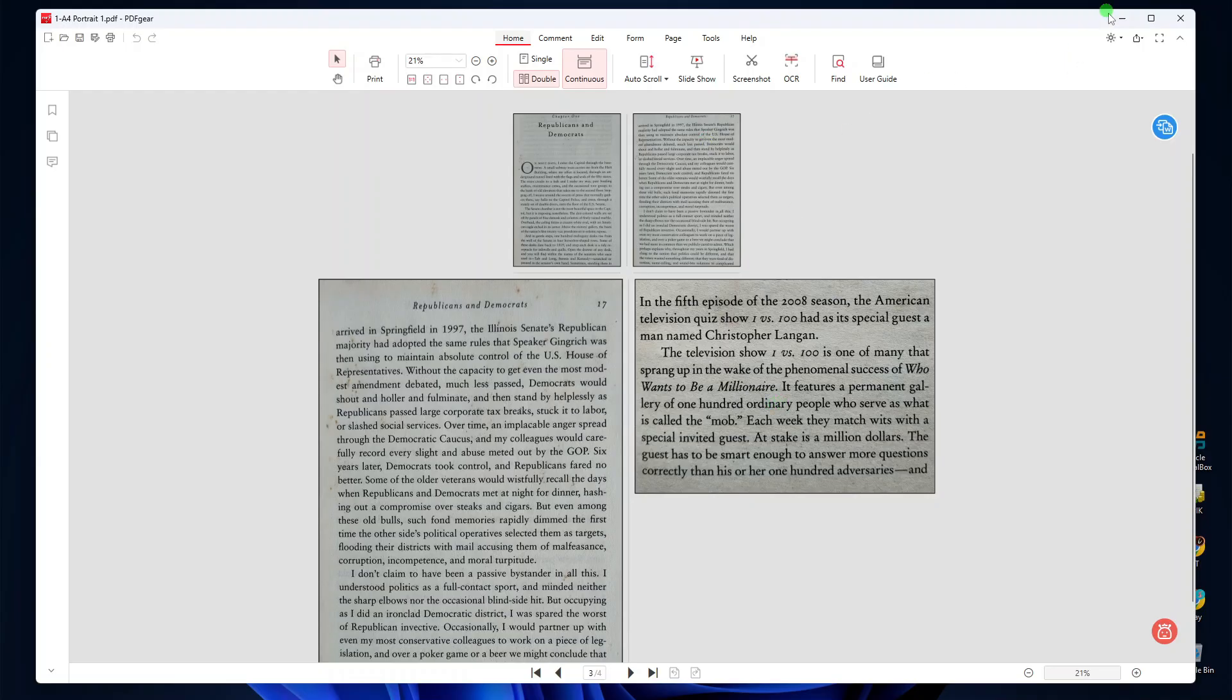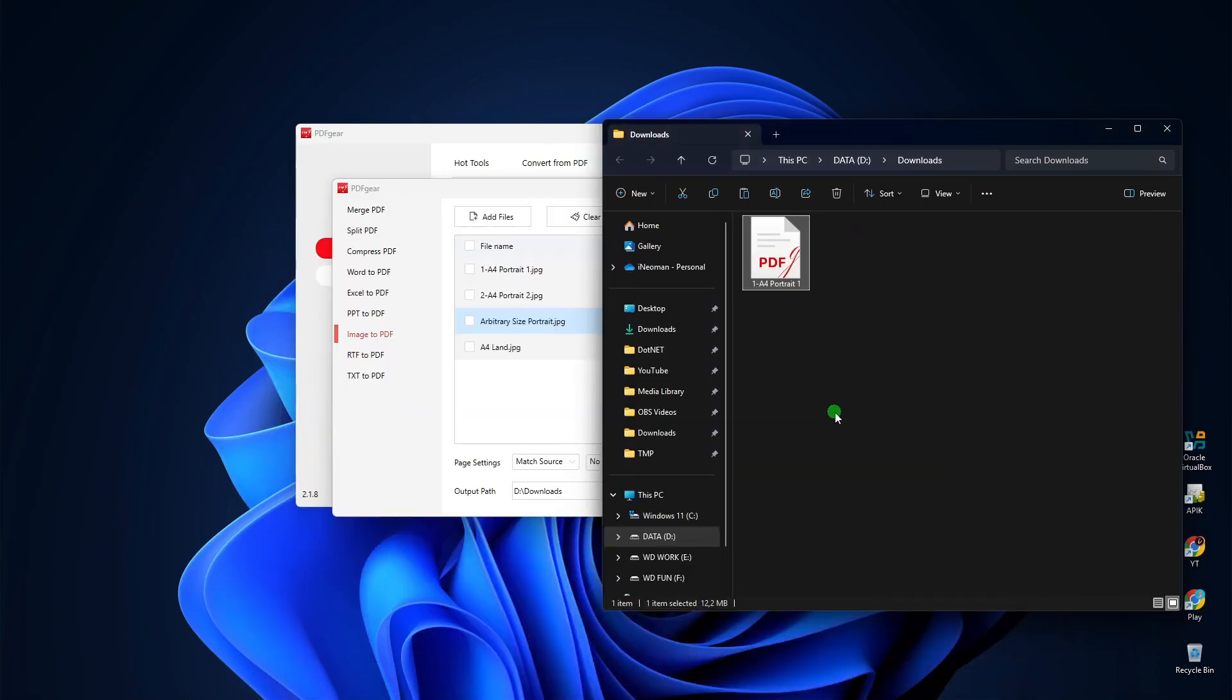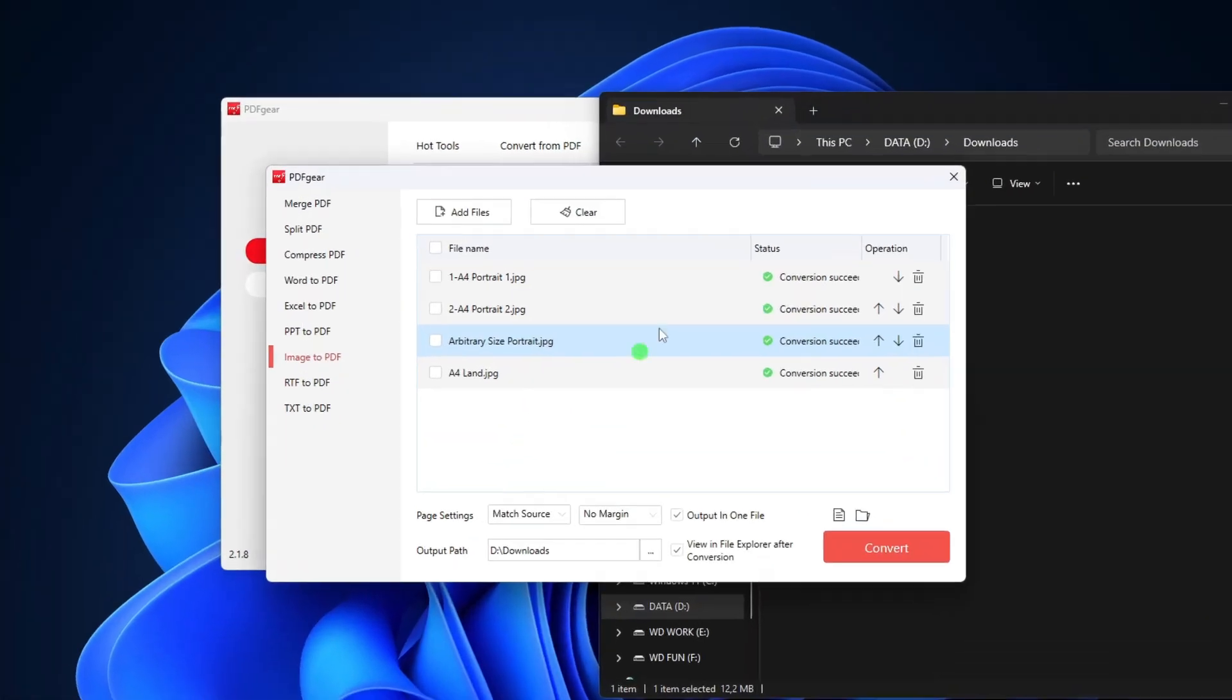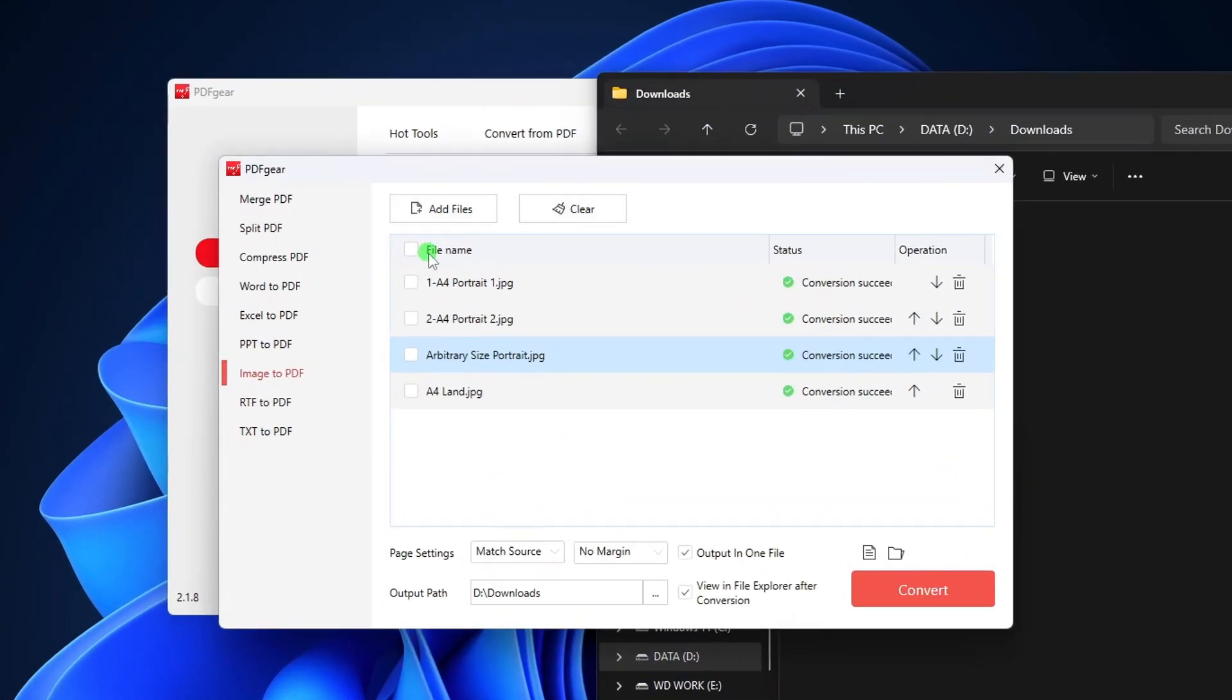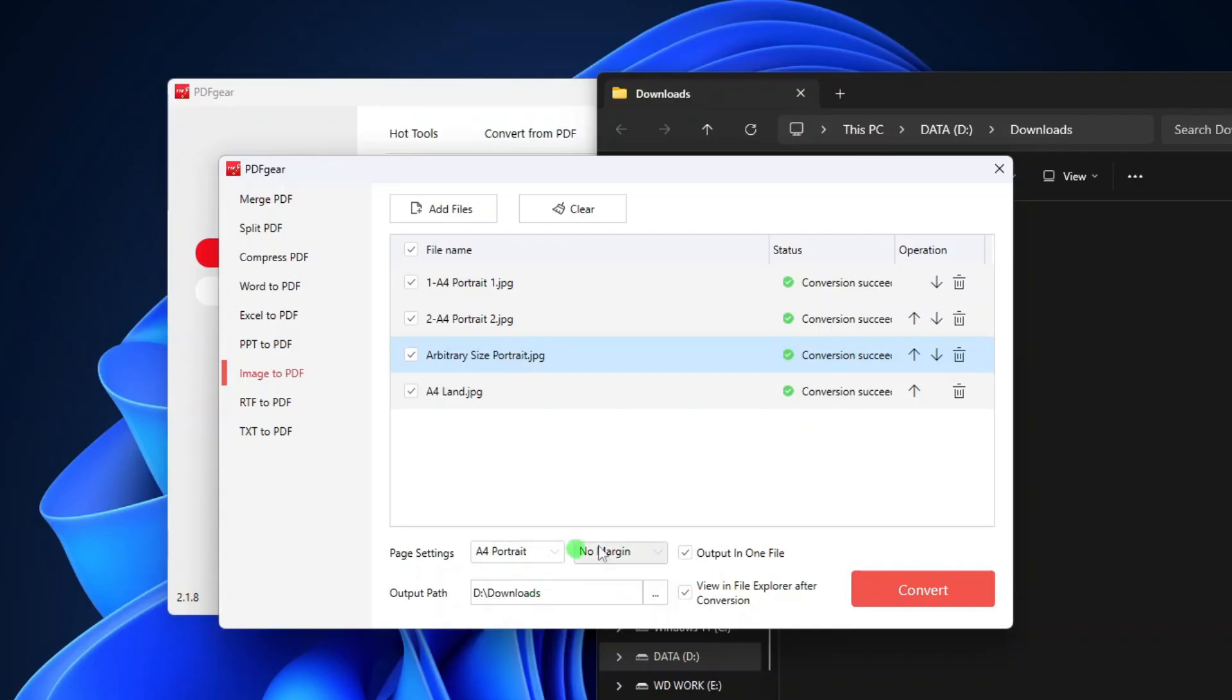Now let's try different page settings on the conversion dialog to see the difference in the output file. Here I'll set the page settings to A4 Portrait with some margin.